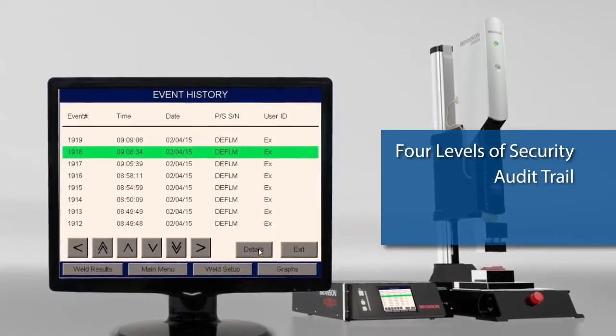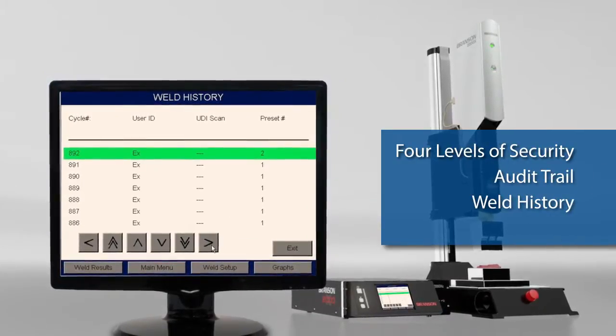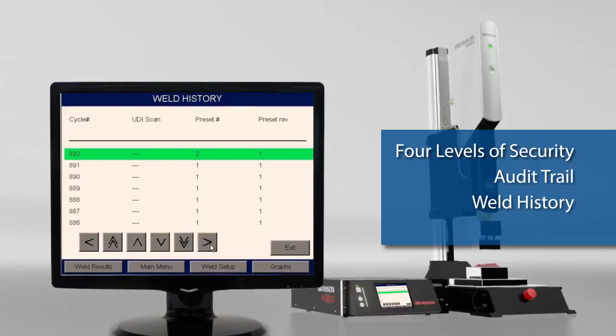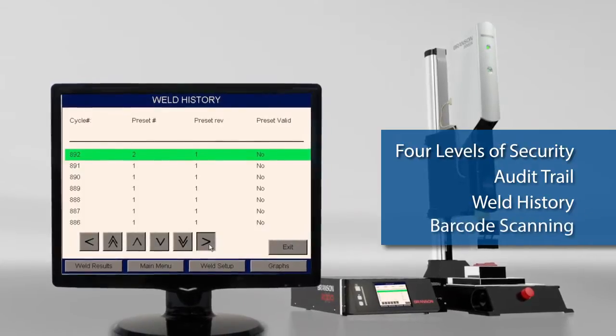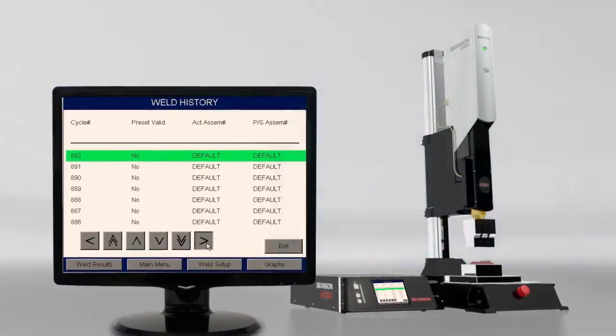an event log with audit trail, and comprehensive weld history with barcode scanning for recording part ID.